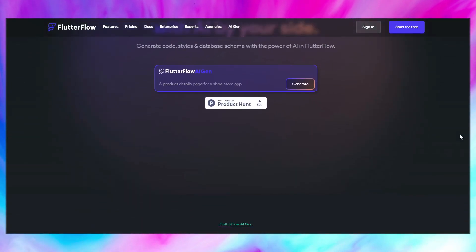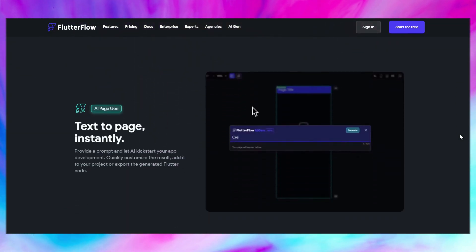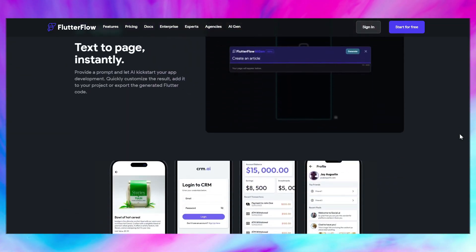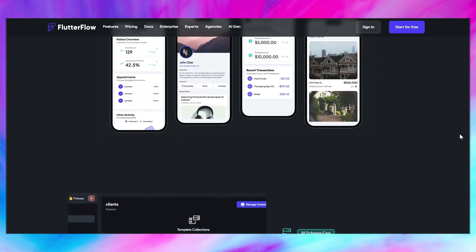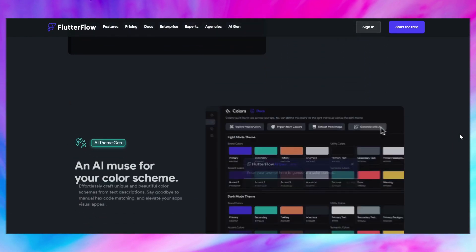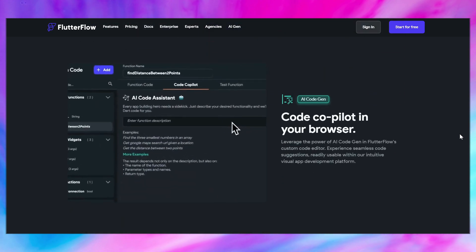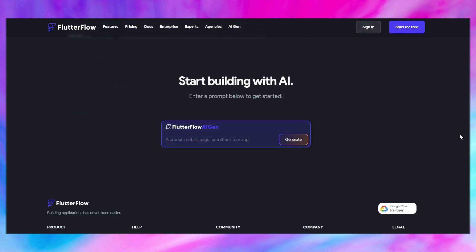Let's give FlutterFlow a much-deserved shout-out here. They are a no-code app builder that started out with a focus on complex native mobile applications. Today, they let you build perfectly respectable web apps too. And for all that they offer, they give users access to their source code so you truly own the product — which is more than I can say about certain other leading no-code builders.